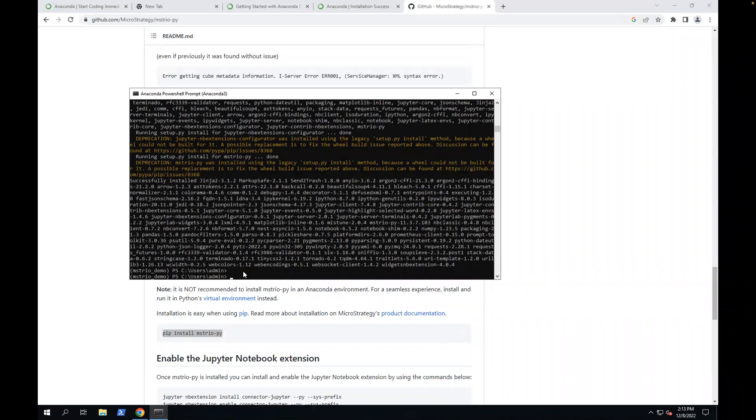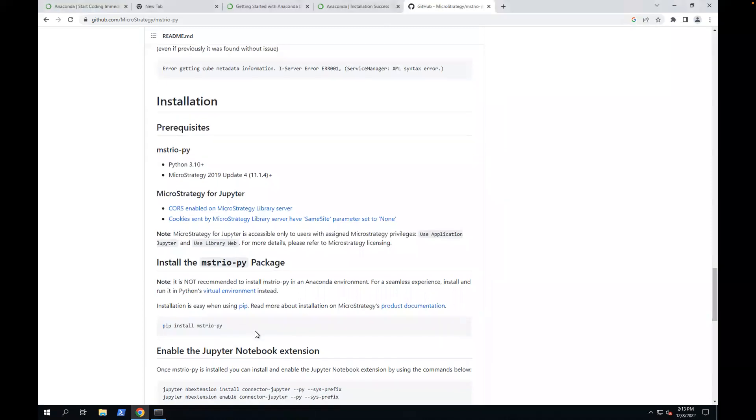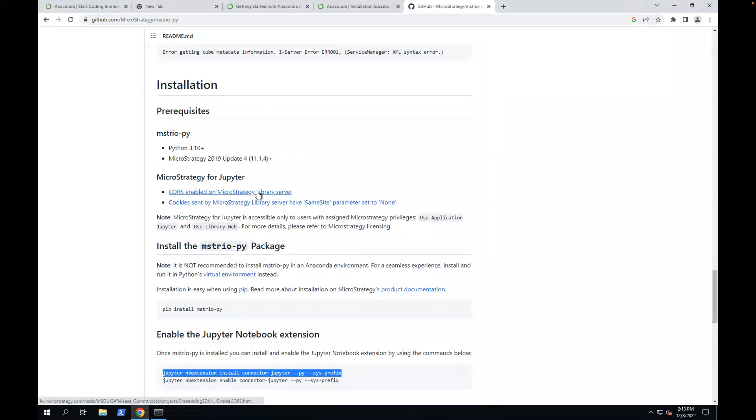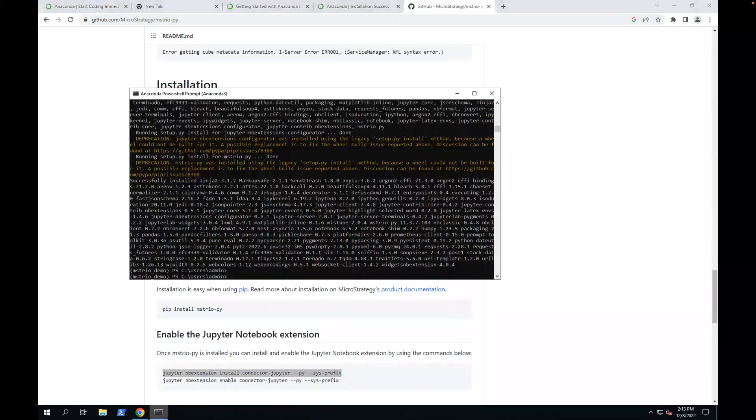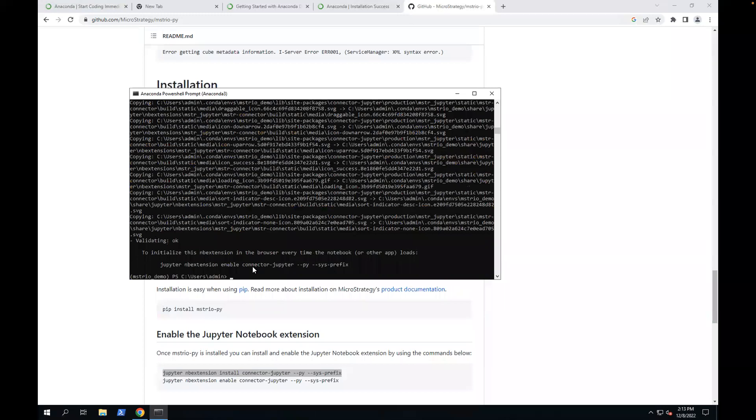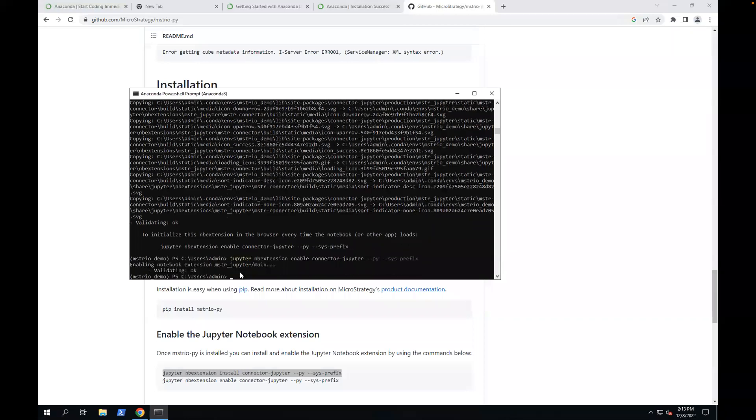Next, I'm going to enable Python notebook. I'm going to use the instruction from the documentation here. I'm going to call this to install MacGraphy for Python notebook extension. Next I'm going to enable it. All right, so we are all set with installing.